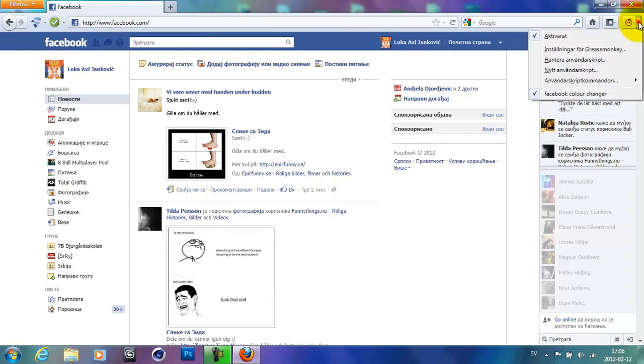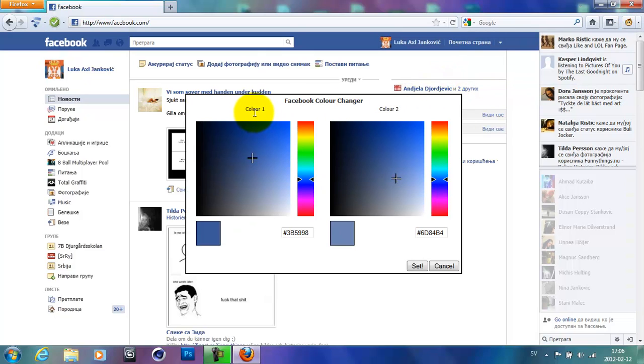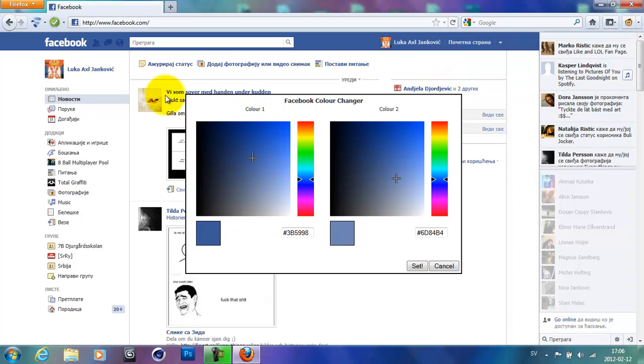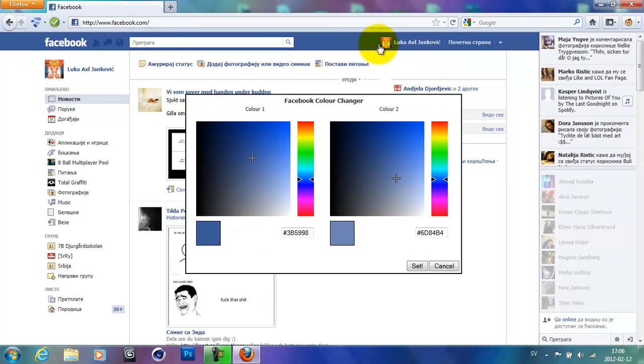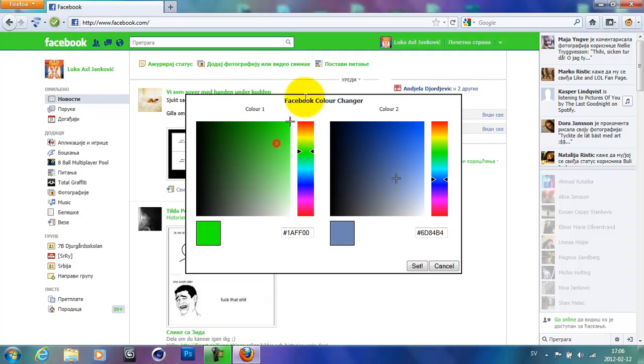Go ahead and click on the arrow right there and click on customize Facebook colors. Now the color one will change like the blue banner right here. So go ahead and click like green or something.